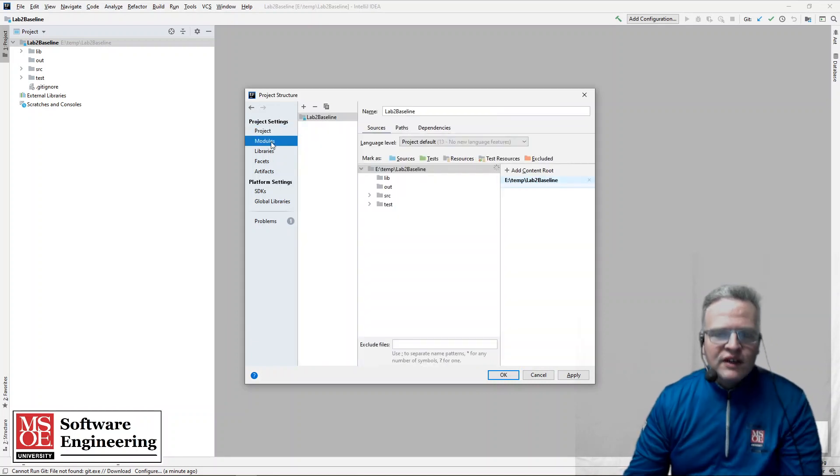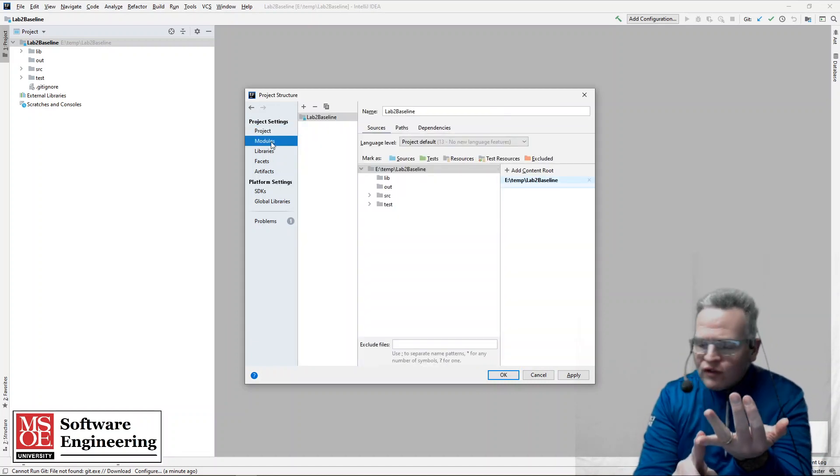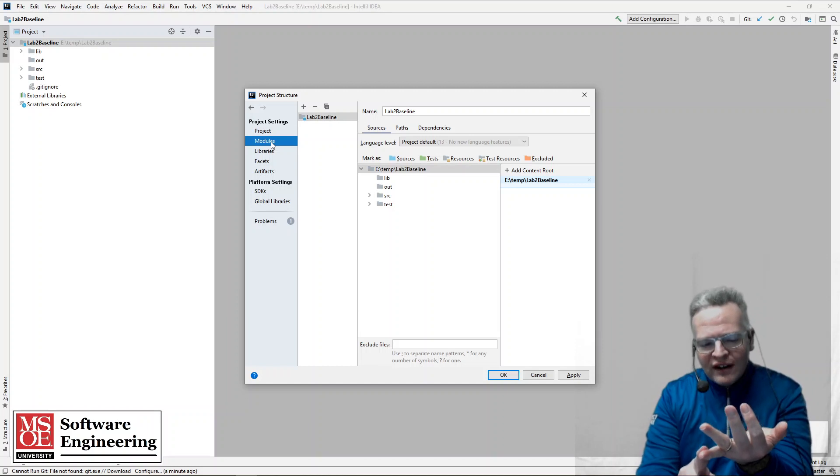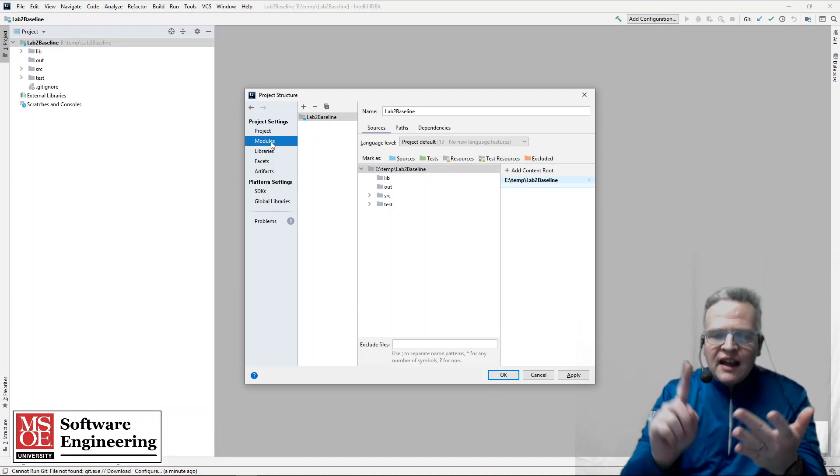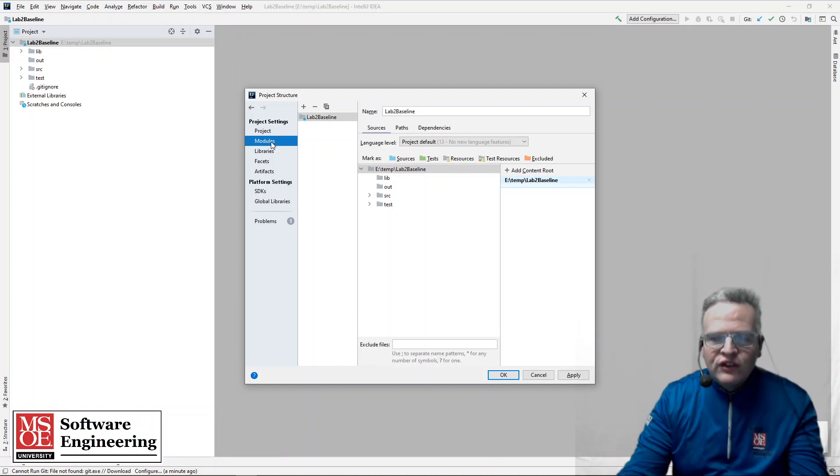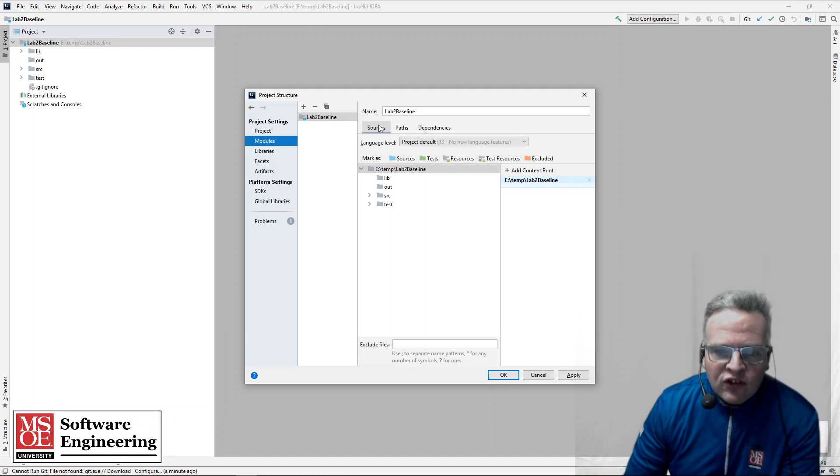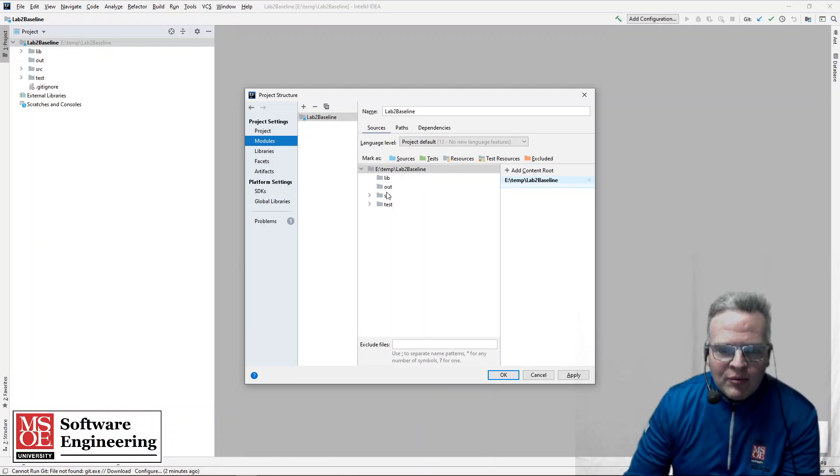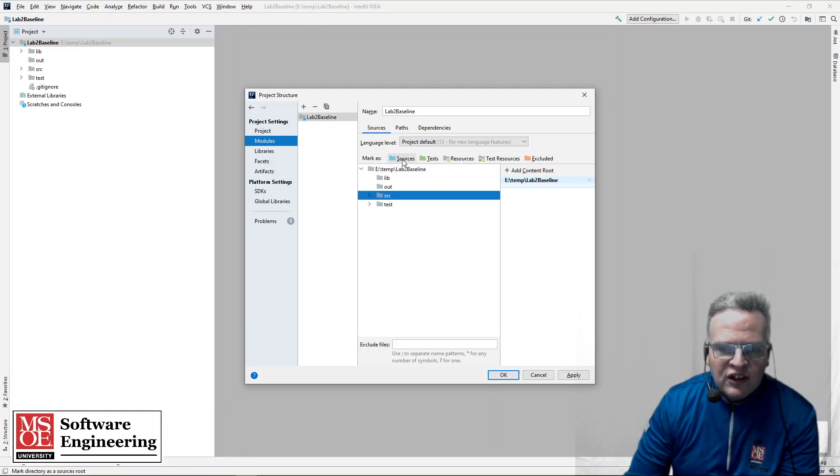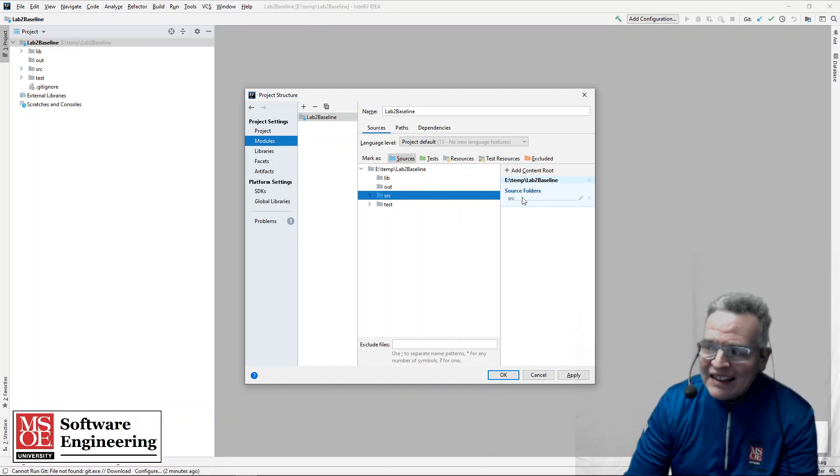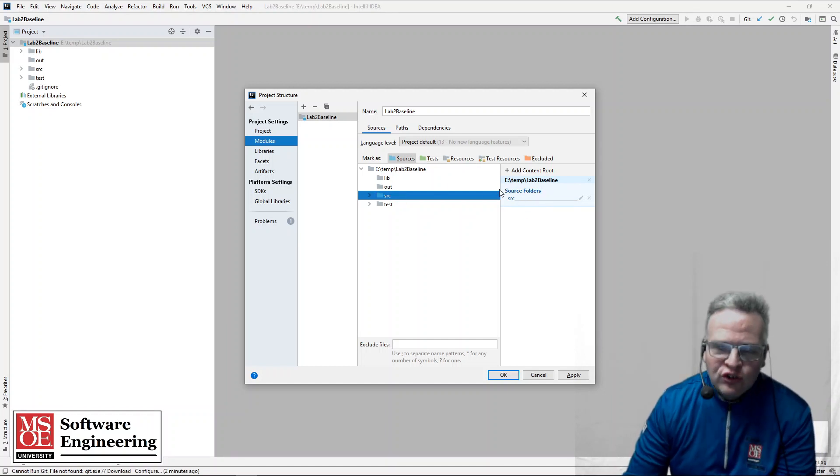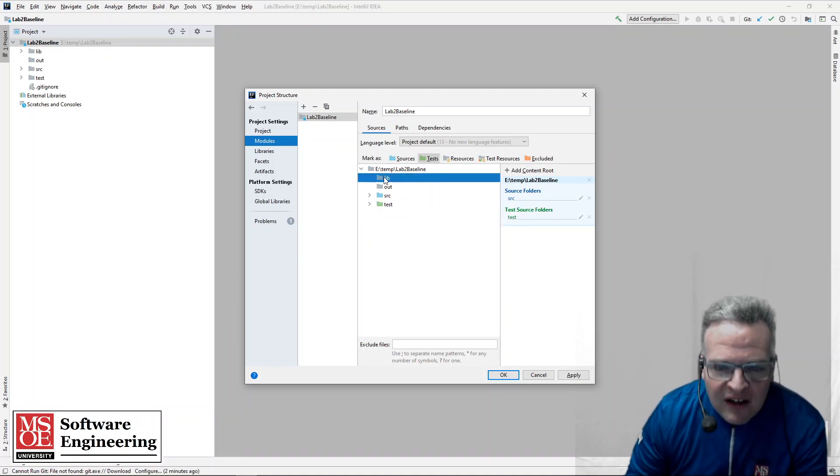Now what I need to do is select where my source code files are to directories for that, where my tests are at, and resources and things that I need. So in my case here, what I'm going to do is I'm going to say that source, SRC, is source. So you see how this is now selected as source code files. And my tests are going to be set up as test directory.